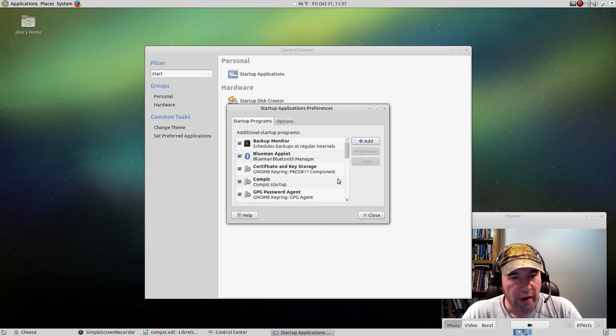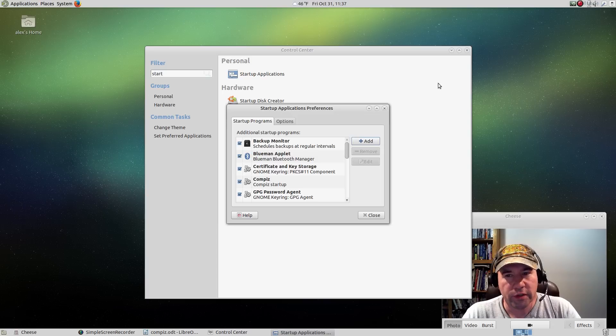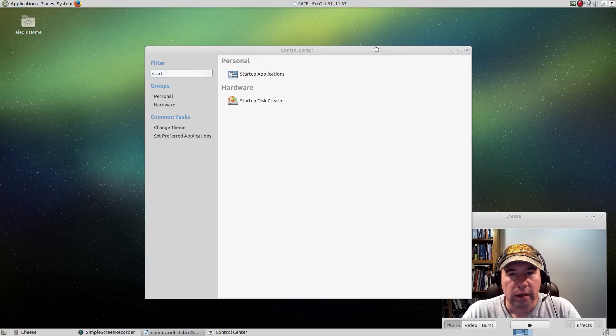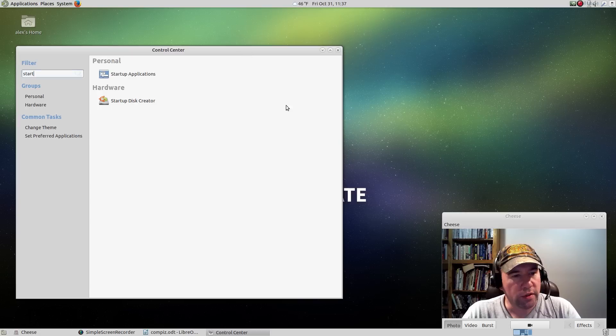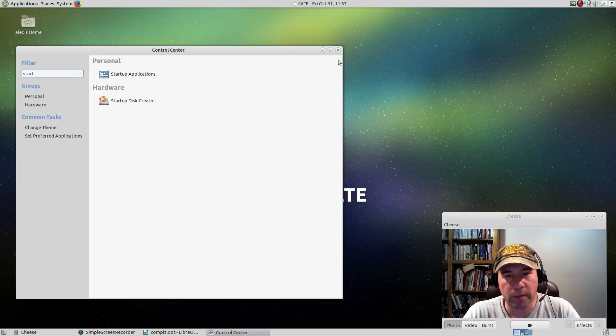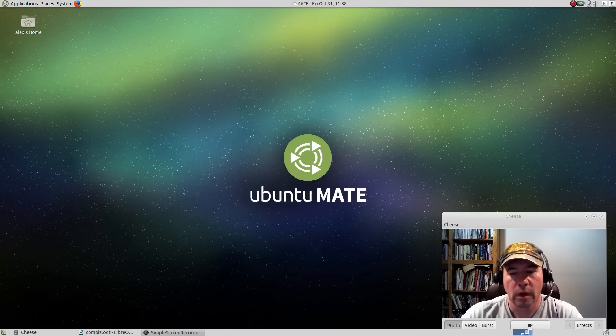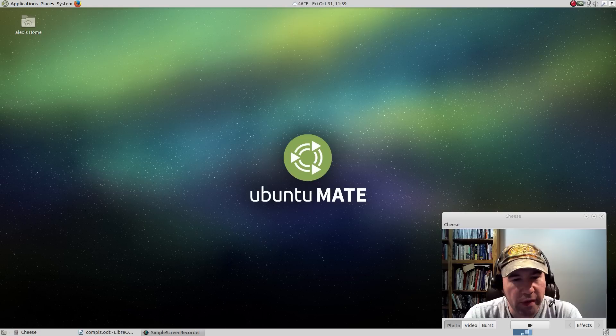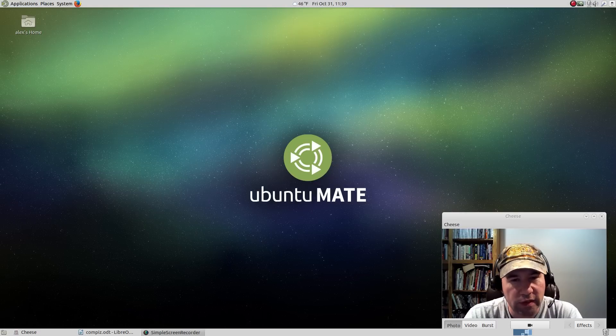We'll add that to our startups. And so from now on, when we first start up our Ubuntu MATE distribution, Compiz will start up and boom, you're ready to go. Well, I guess that about finishes things up on how to install this and get it set up and everything.